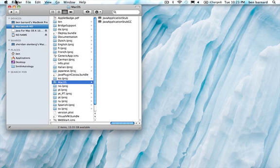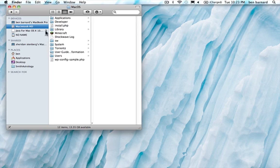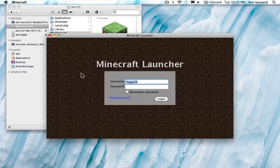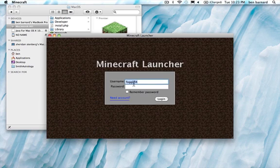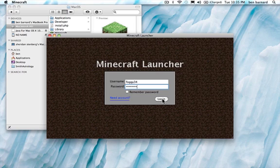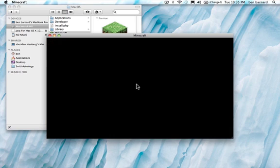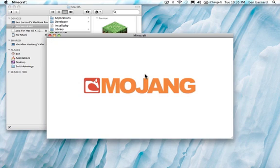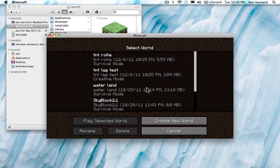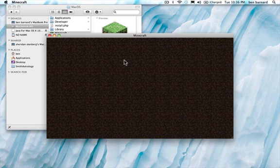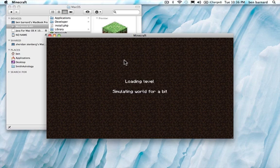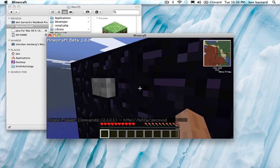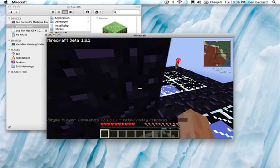So once all that is done, open Minecraft, log in, load a world. And I just grabbed this one from someone else off the internet.